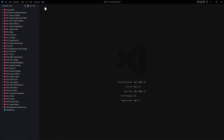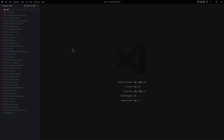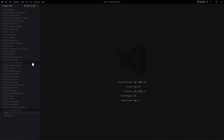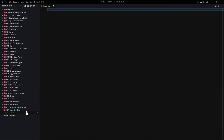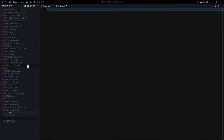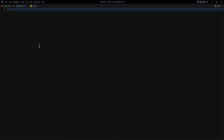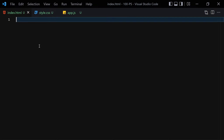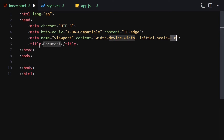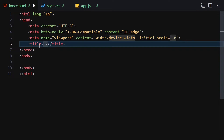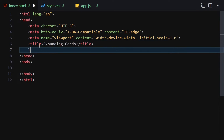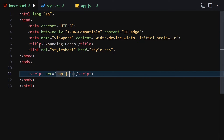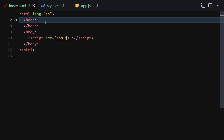Without wasting any further time, let's jump right into the code. We need to create a folder named '037 expanding cards'. Inside this folder we create three files: index.html, style.css, and app.js. Let me zoom in a bit so we can see everything clearly. I'll write the HTML boilerplate, change the title to 'Expanding Cards', then link the CSS and JavaScript files.